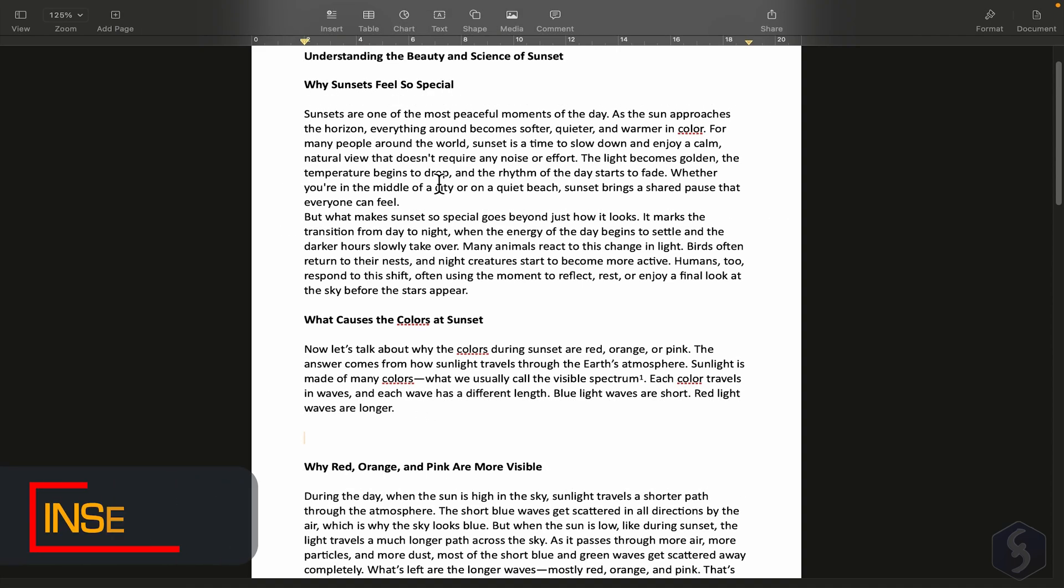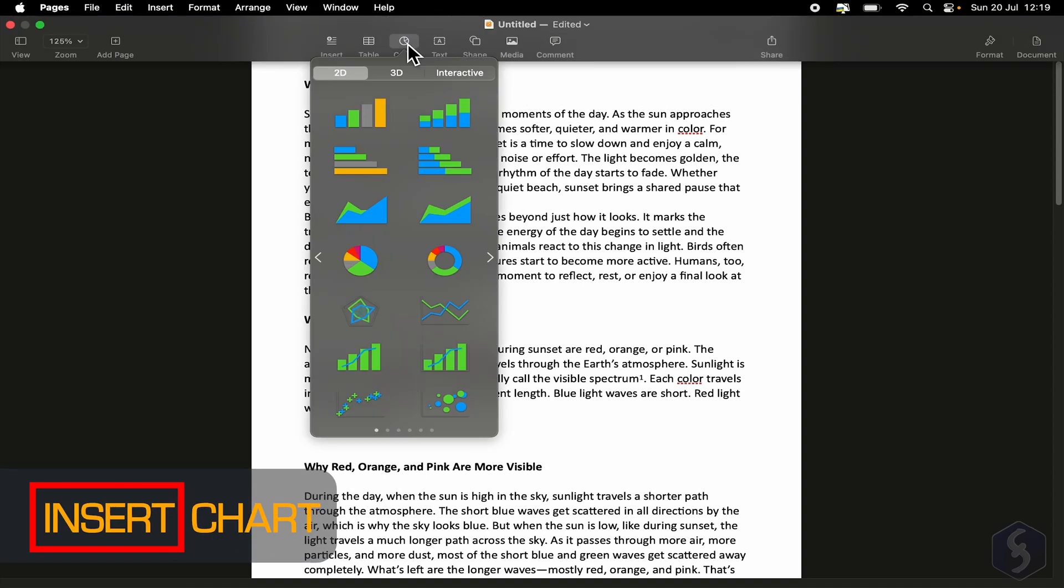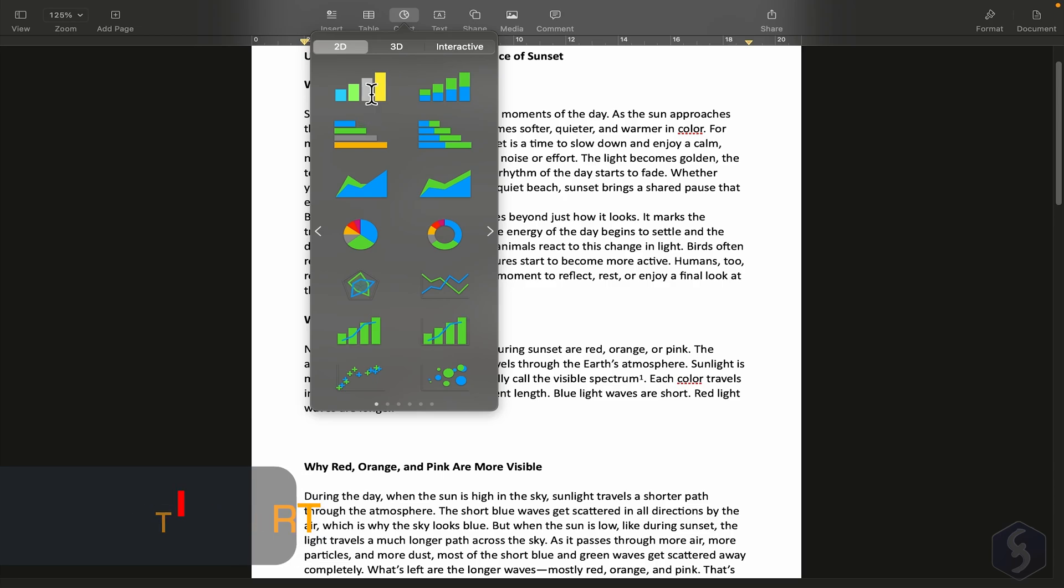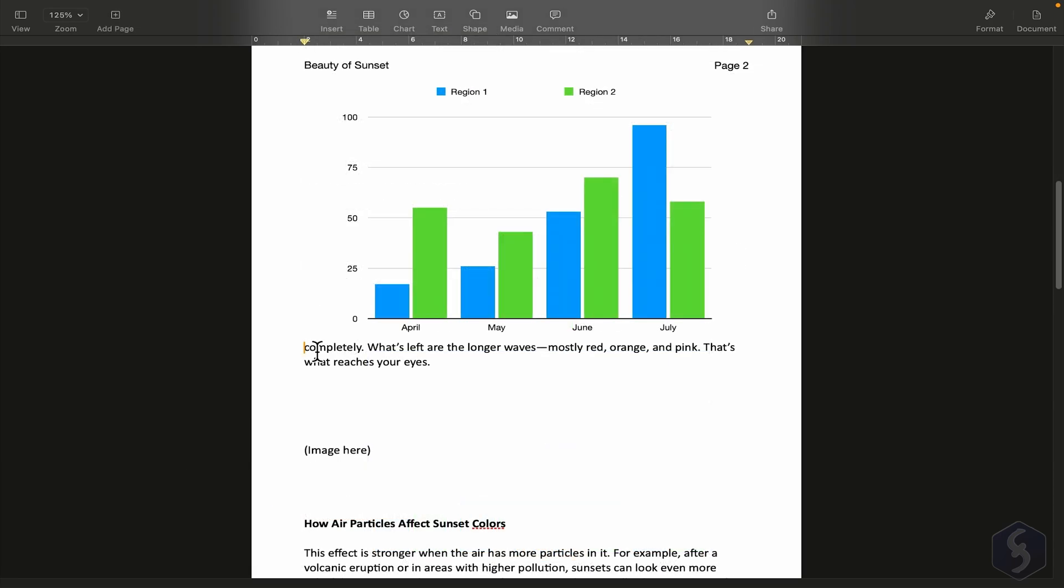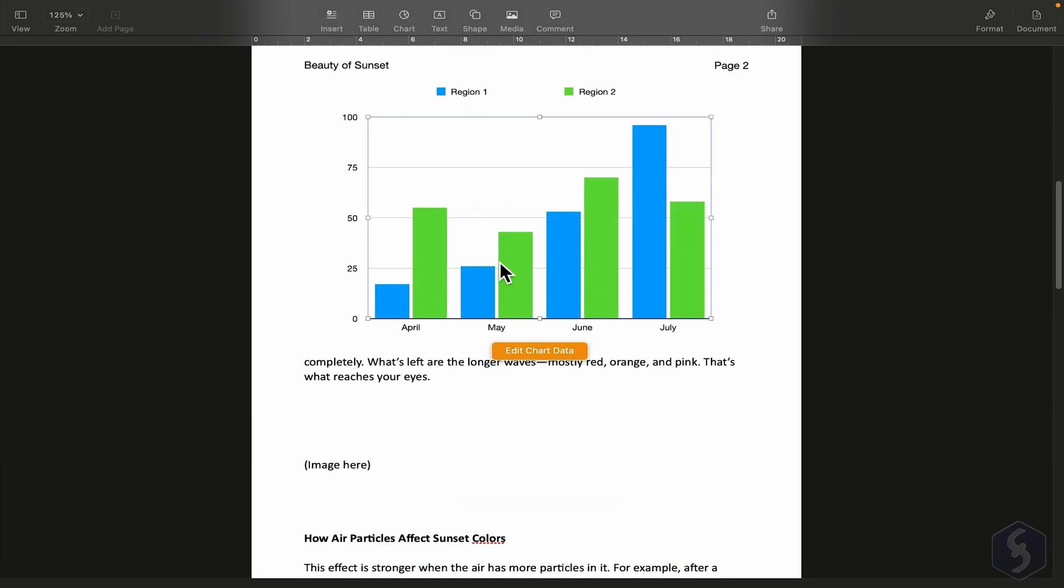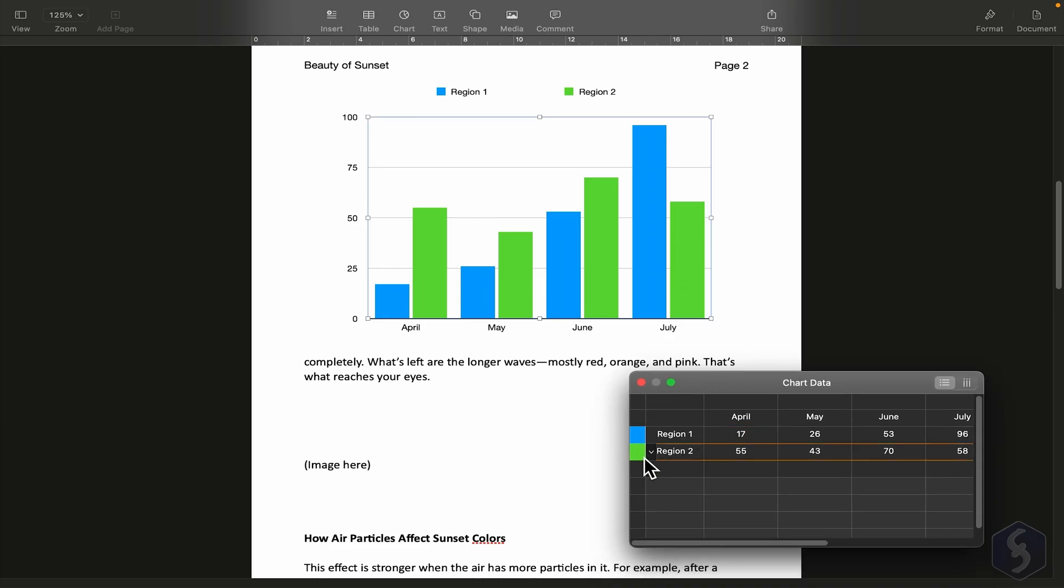We can also insert charts from the Chart button at the top. Pick one, then go to Edit Chart Data to fully customize it. In this case, we'll enter some simple data about sunset duration.